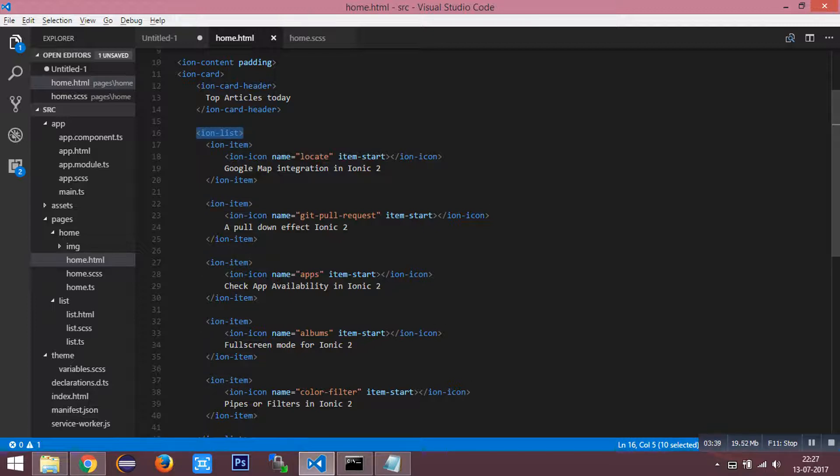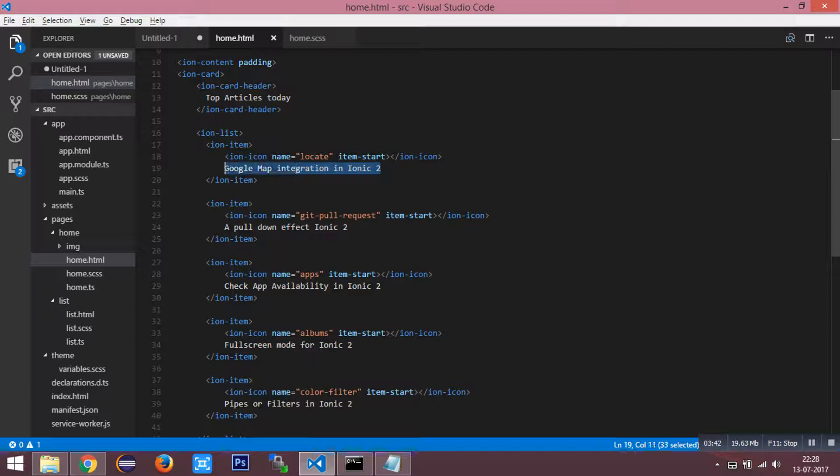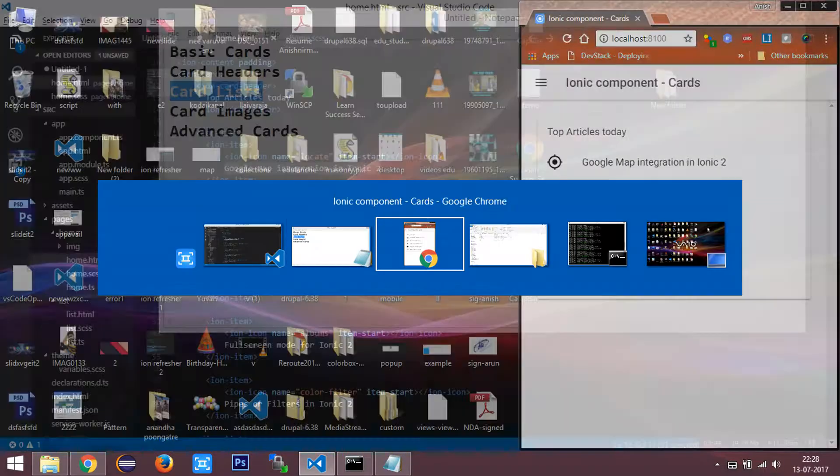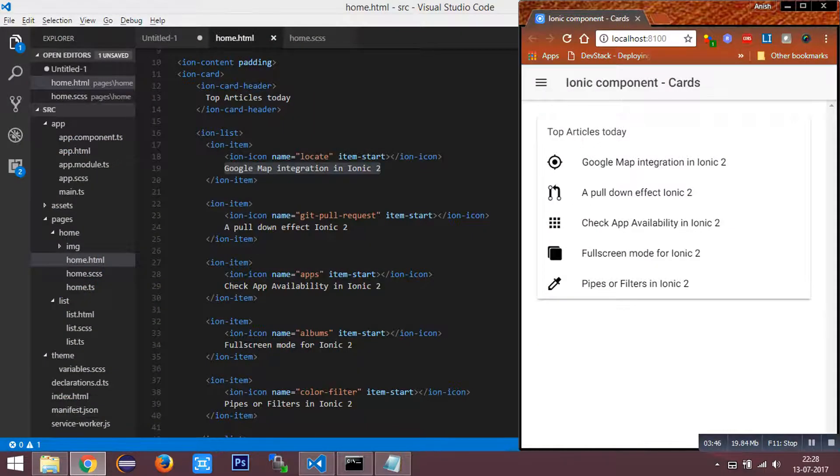This has an icon as well as a text to it. You can see the ionic list cards here.